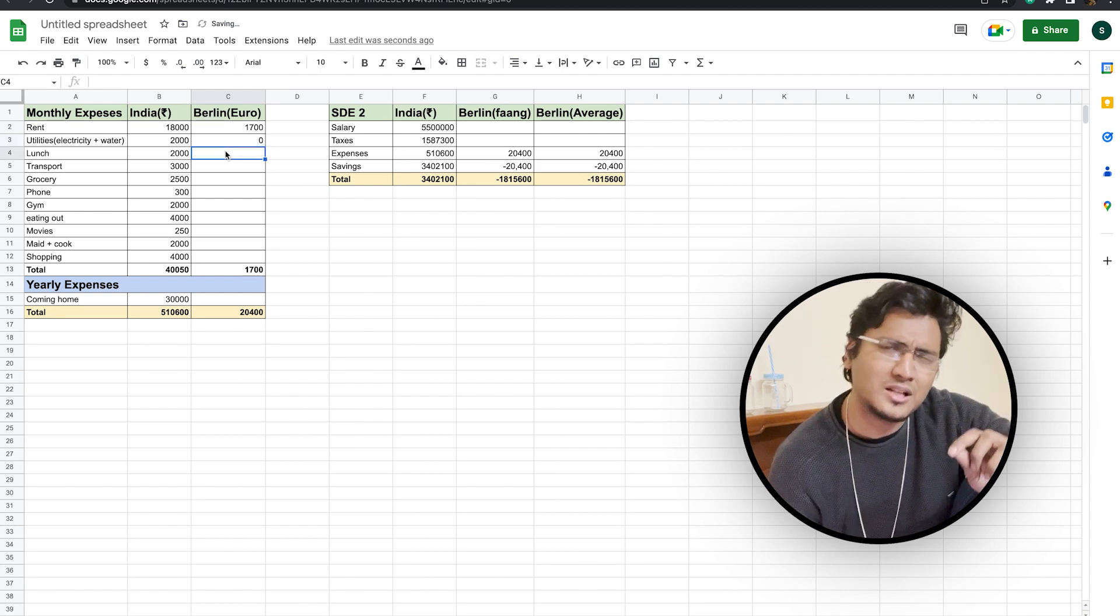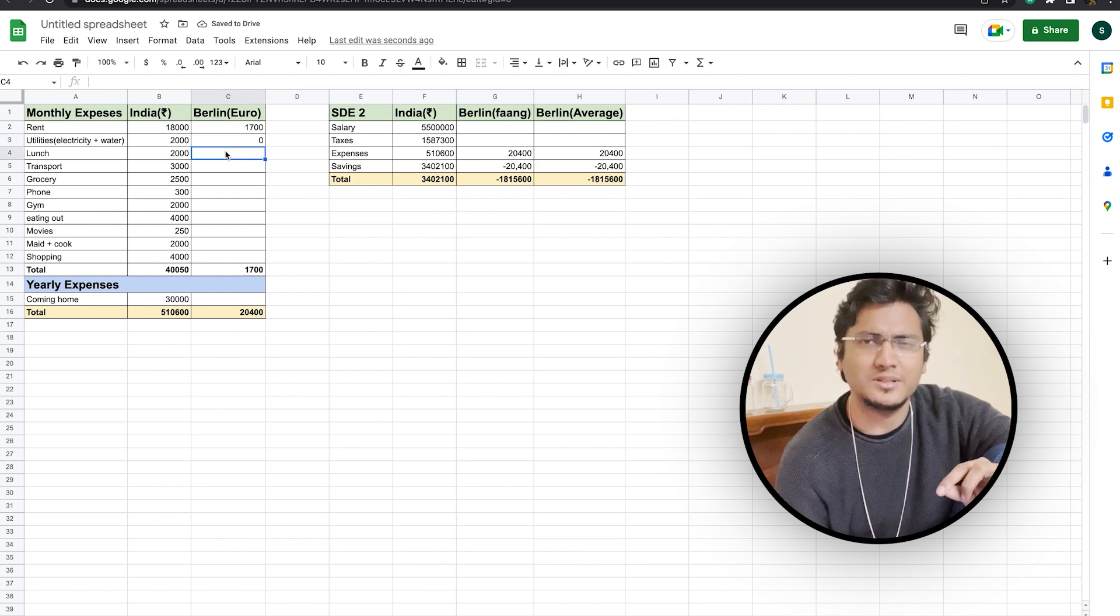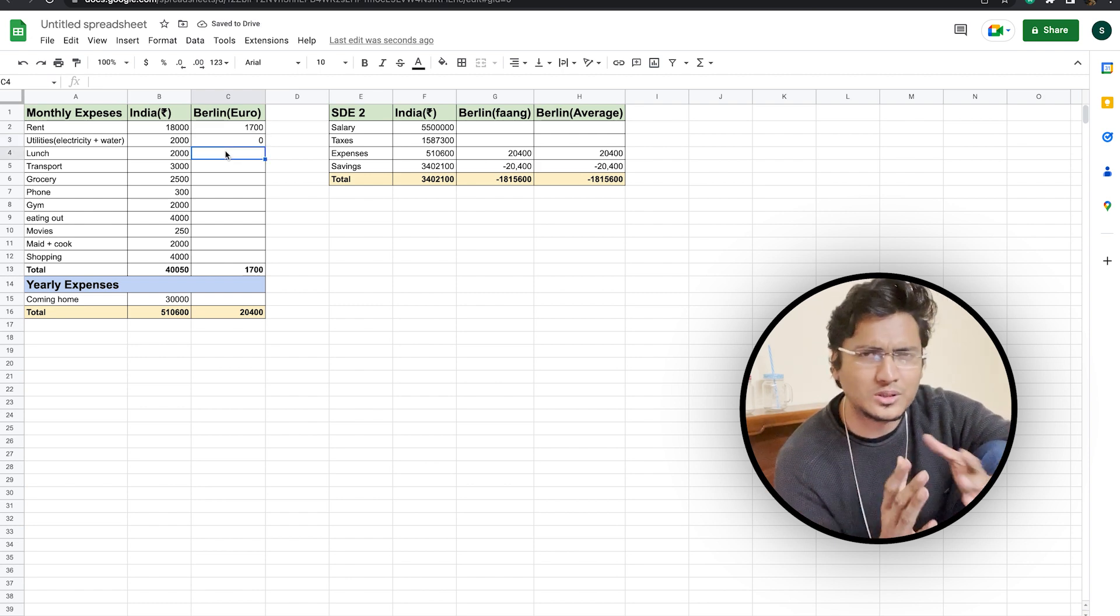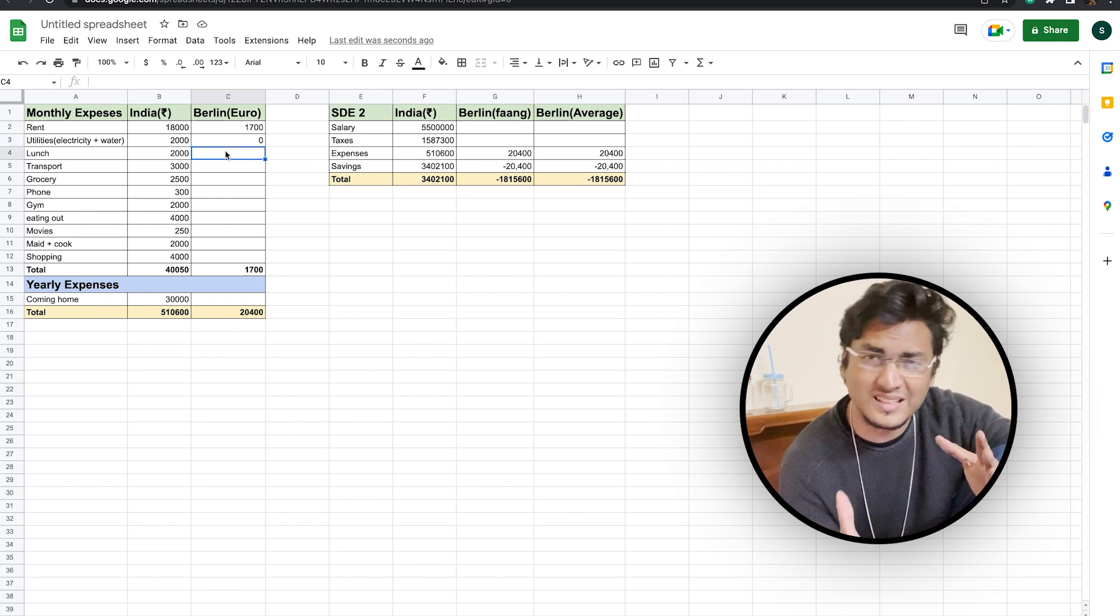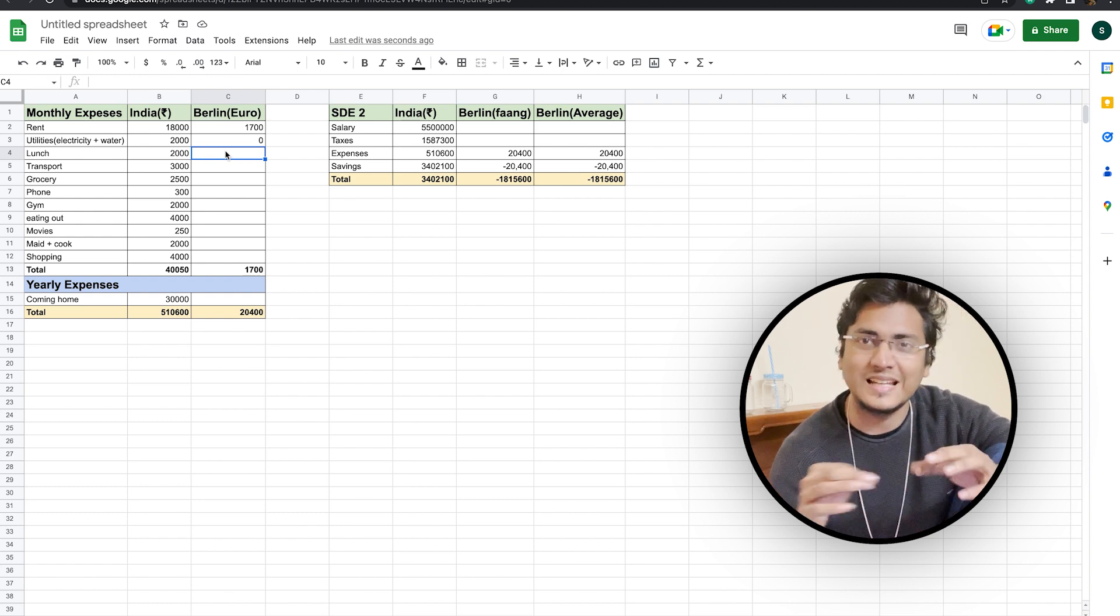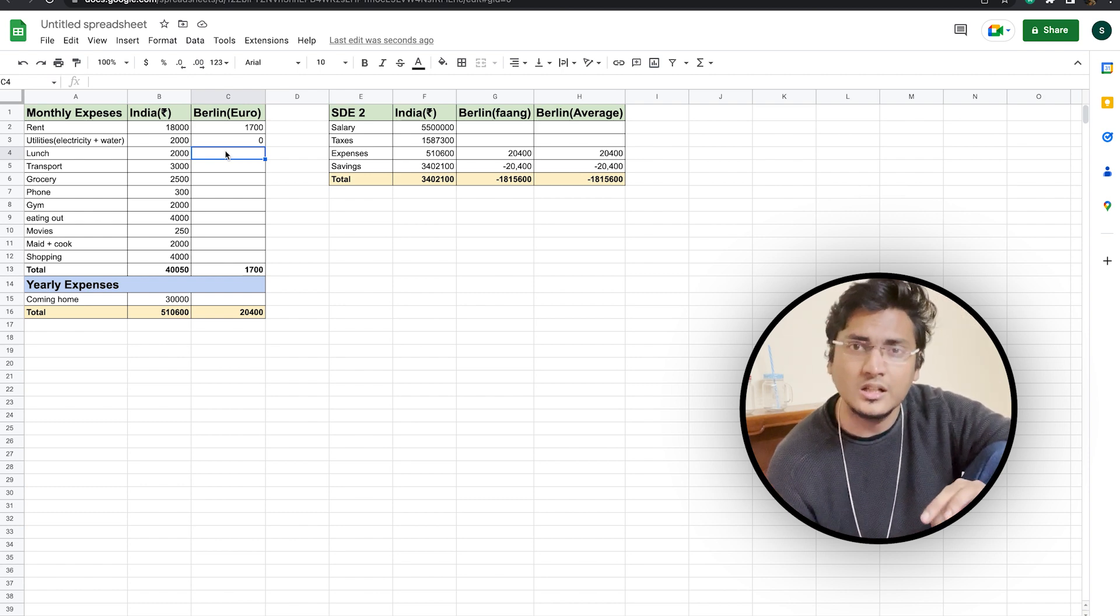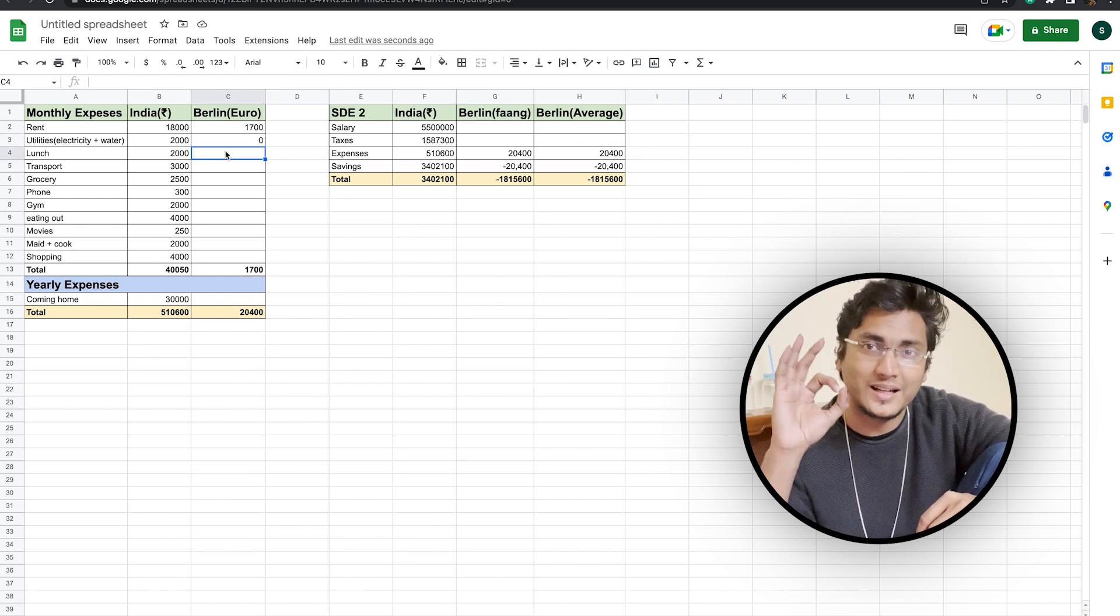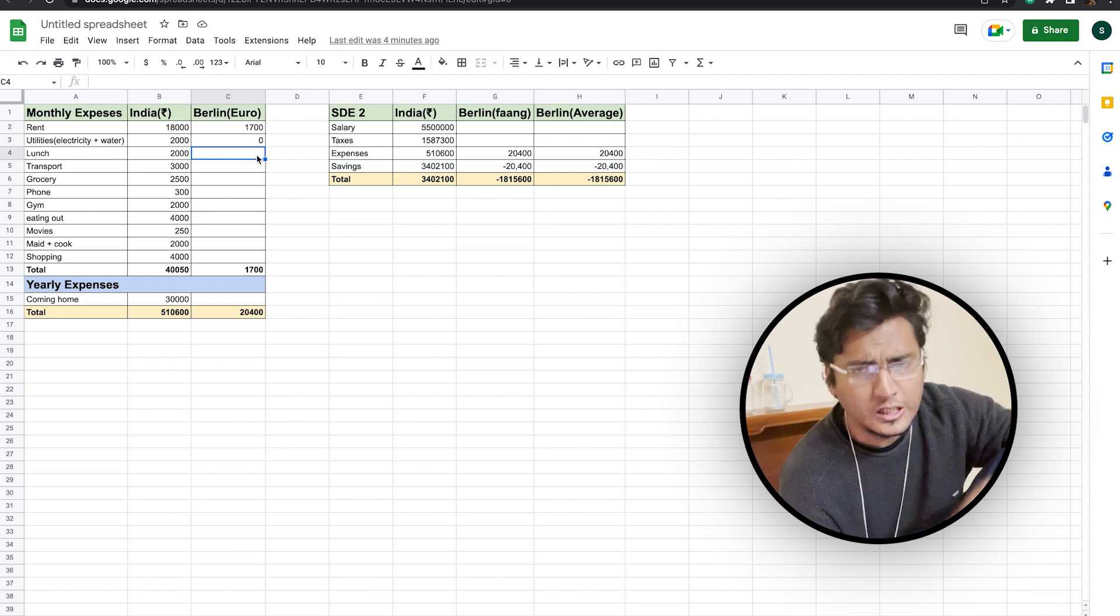As a result, we have utilities, electricity, water, and all the miscellaneous charges. We are considering in case of Berlin, we will mark it as zero.